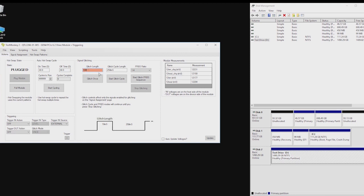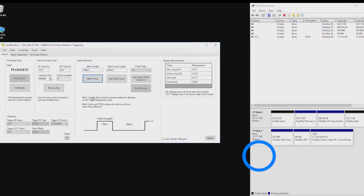So, for example, we're going to create a simple 100 millisecond glitch which will assert PERST on the drive, making it disappear from the system.